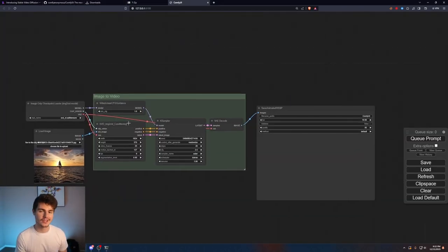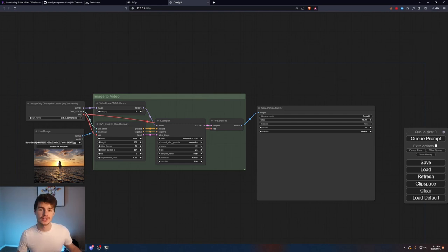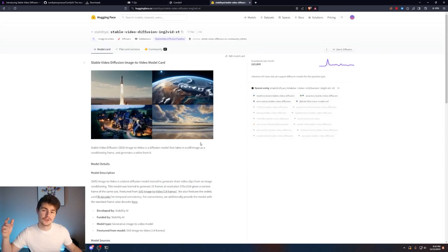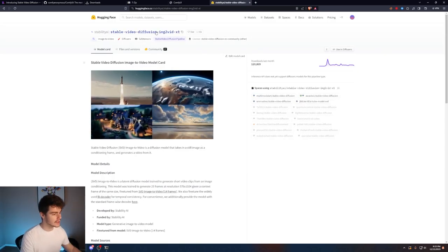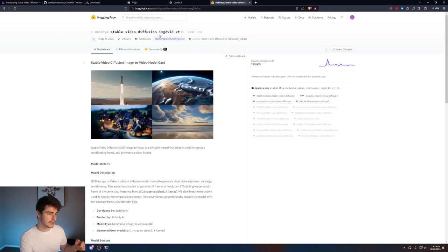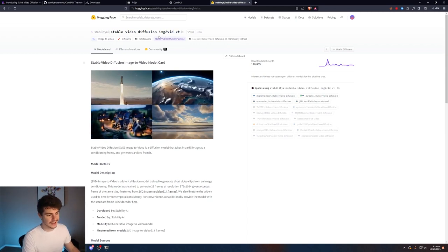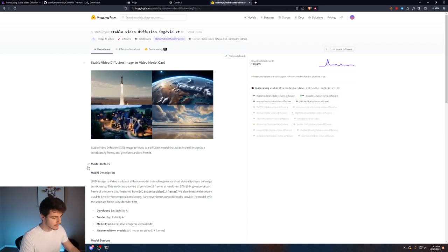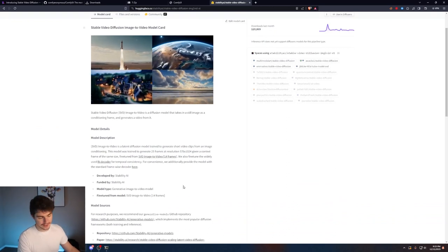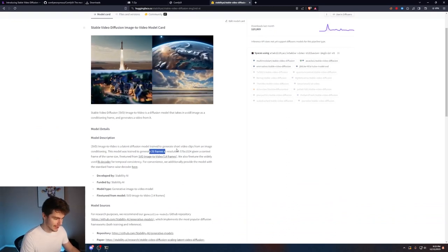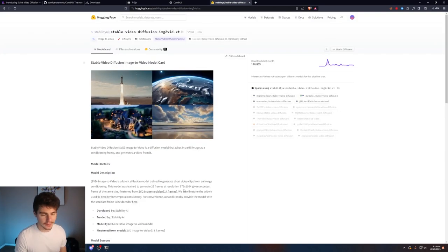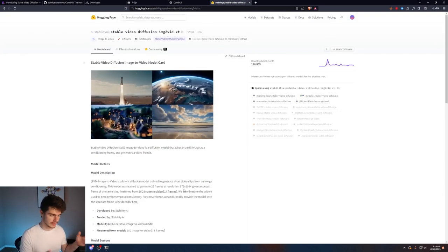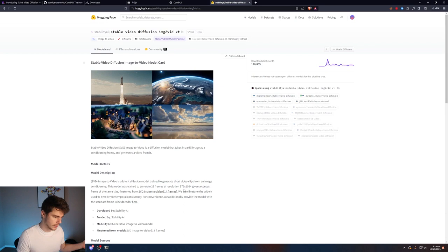Now that we have ComfyUI installed we need to get some models in order to play around and for this example we're going to be using Stable Diffusion's video model. I'll have a link down in the description below to where you can go to this hugging face page and this is where we'll find the Stable Video Diffusion Image to Video XT. This XT version is the better version compared to the non-XT version which can do 25 frames as opposed to 14 frames.